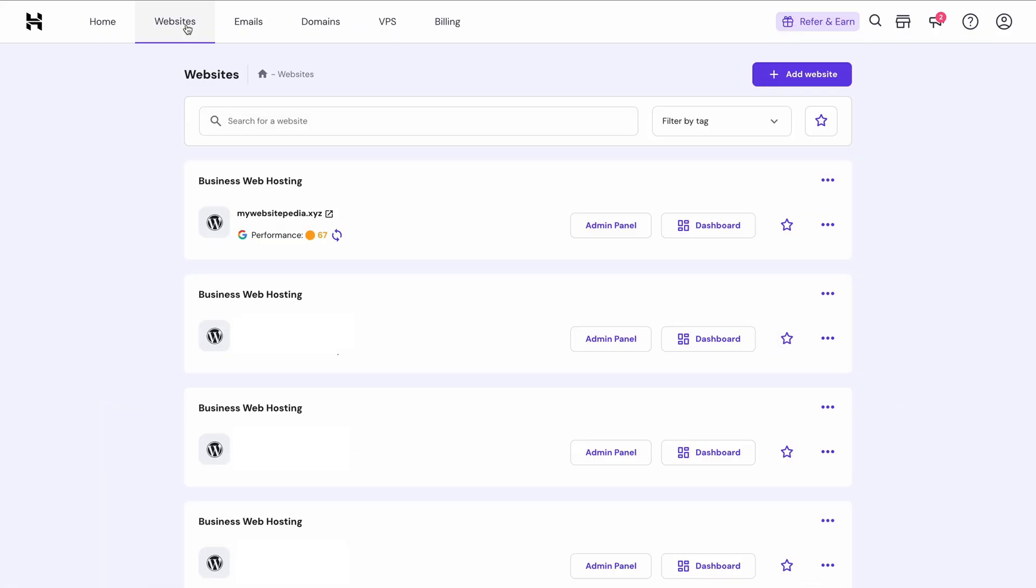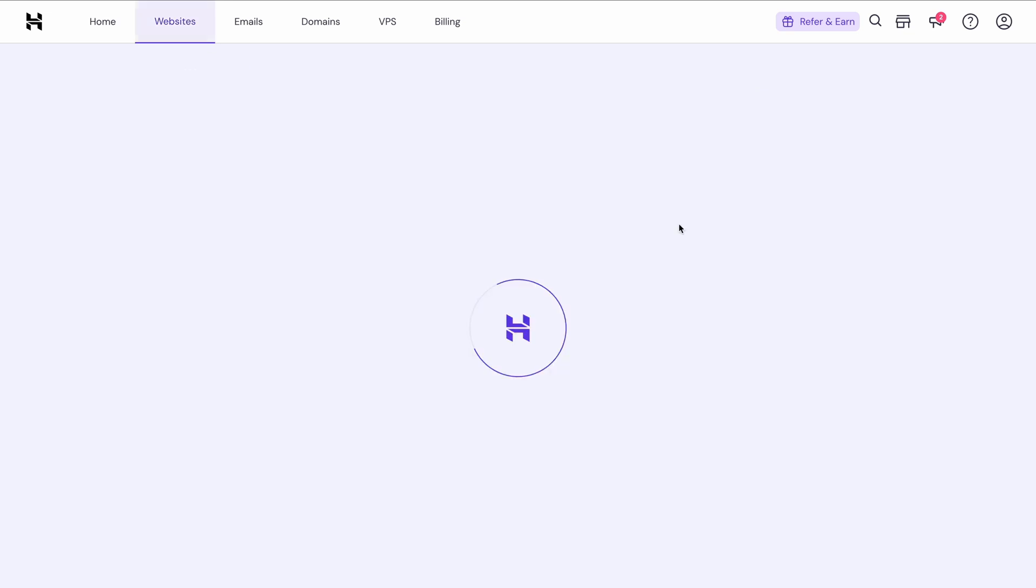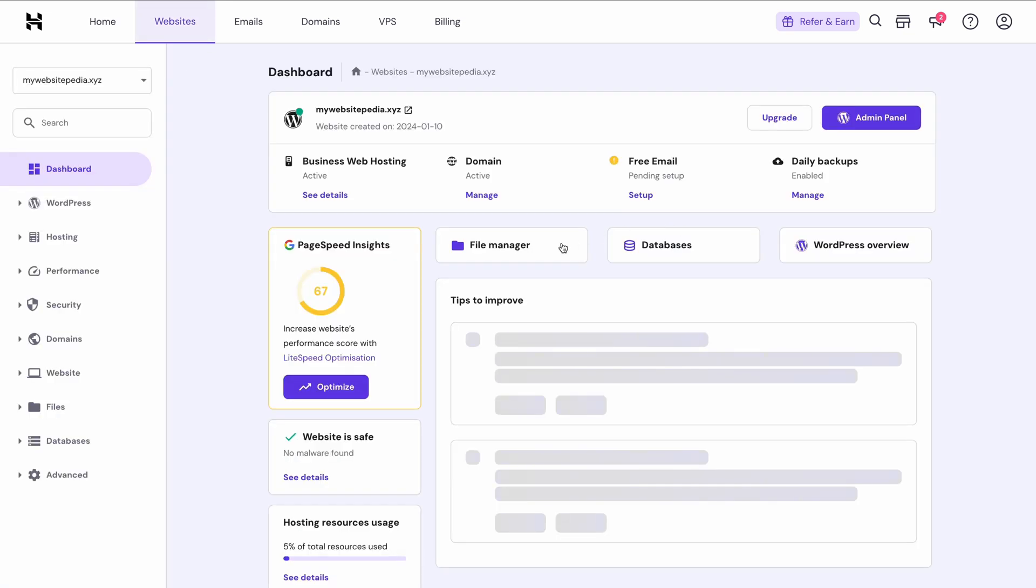Okay, so our last method is to use a PHP script. This method is best for advanced users because it's useful for managing multiple redirects. If you're using Hostinger, log into HPanel and go to Websites, choose Dashboard and click File Manager.